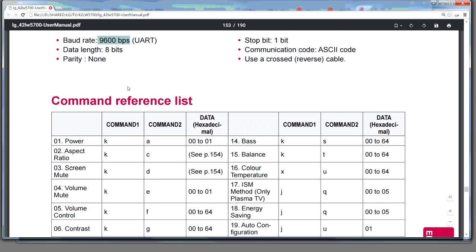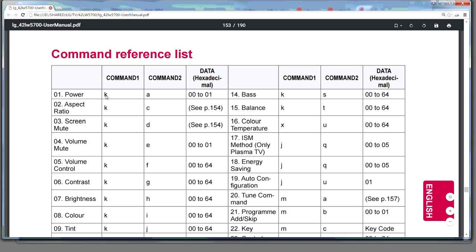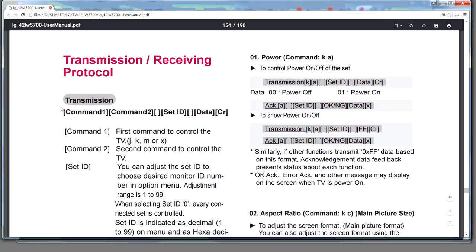But what we're interested in here are the power commands. So it's broken up into three components at least. So you've got a command one, a command two, and then you've got some data. Going into more detail, this is the transmission protocol. And here they show you the command format. This is what you actually type in.